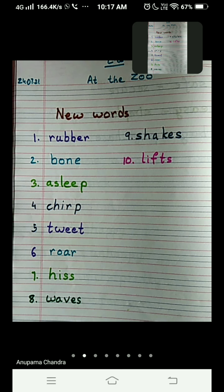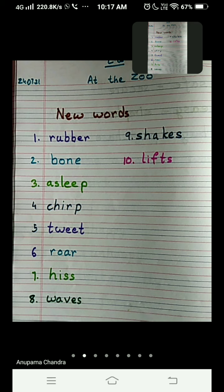Hereby we complete our ten new words, children. Complete your work. Thank you so much.